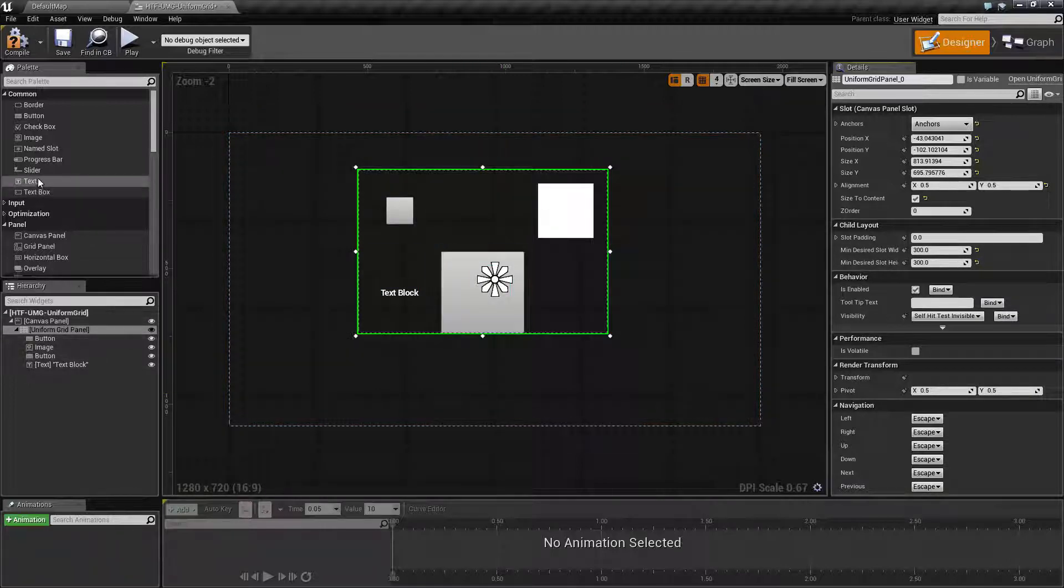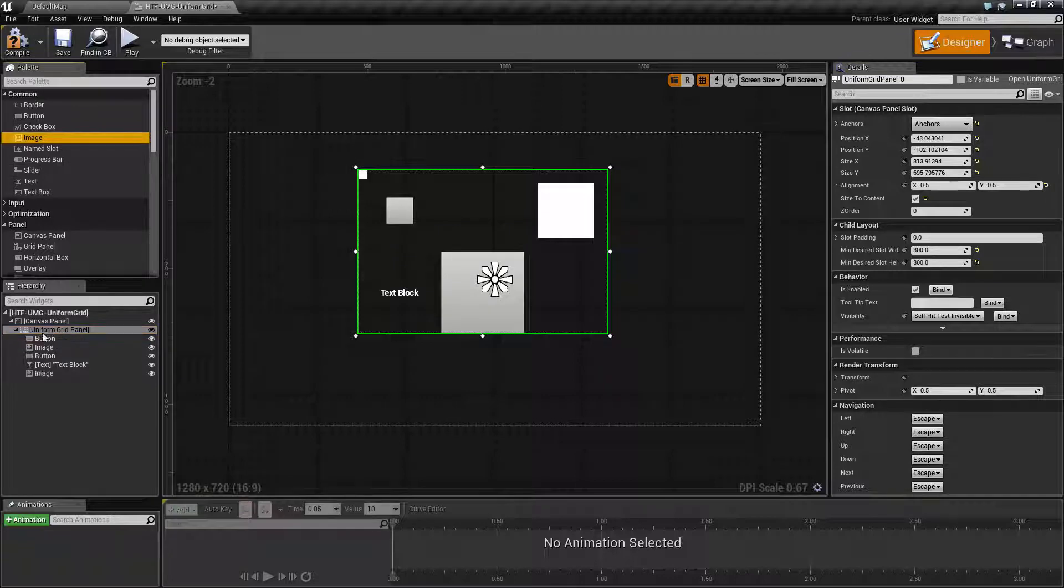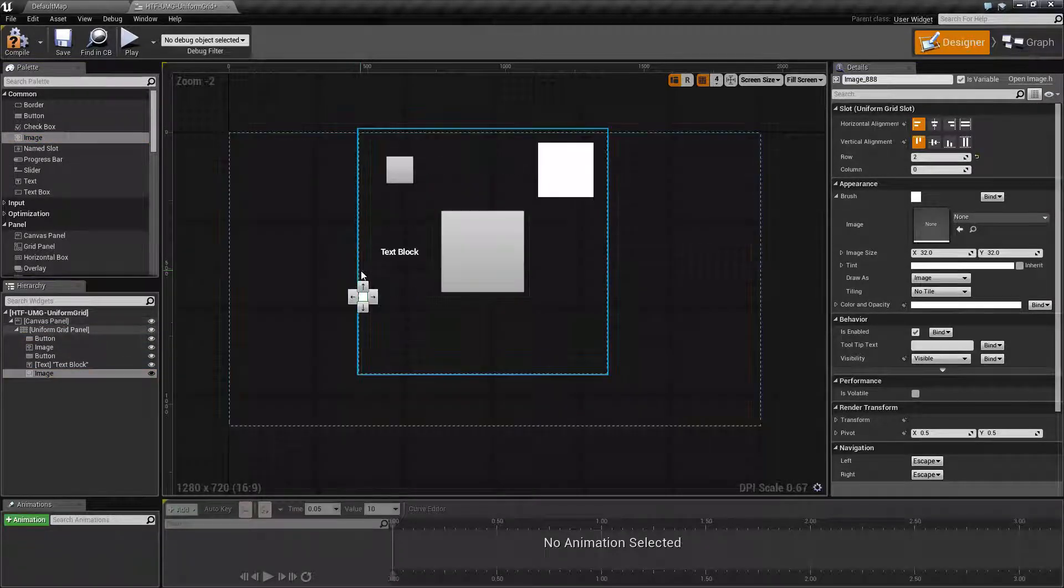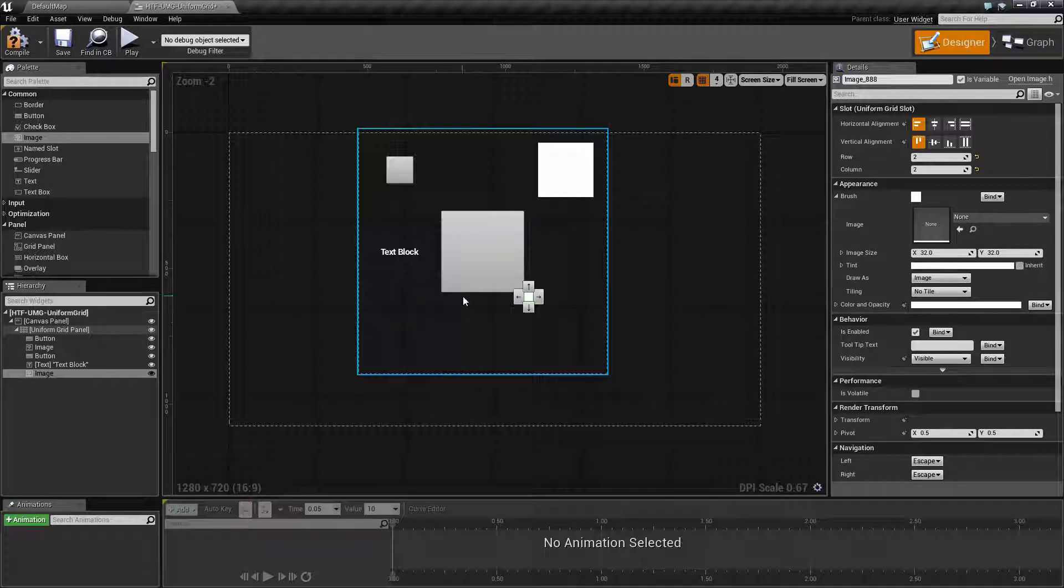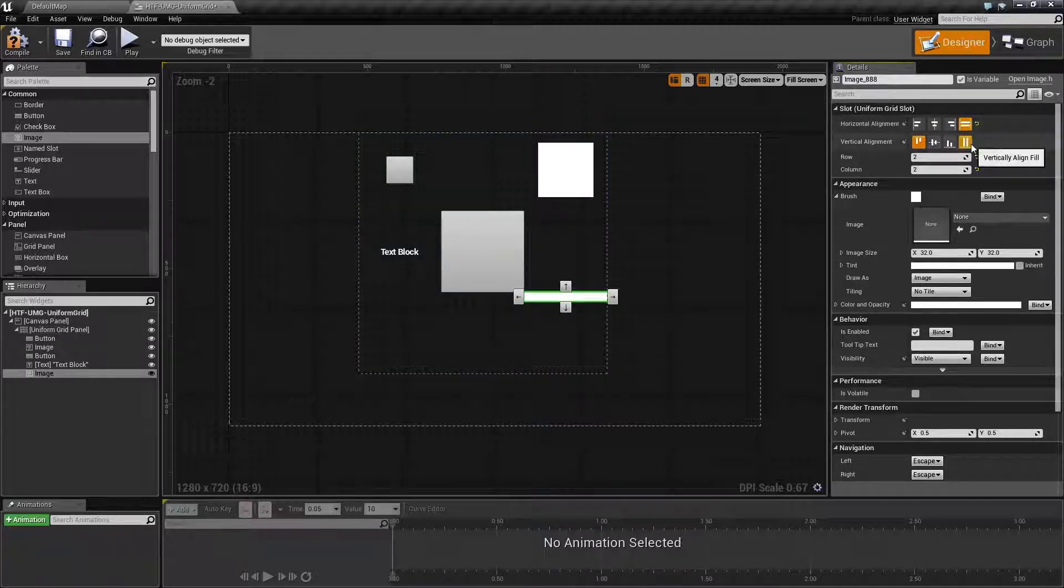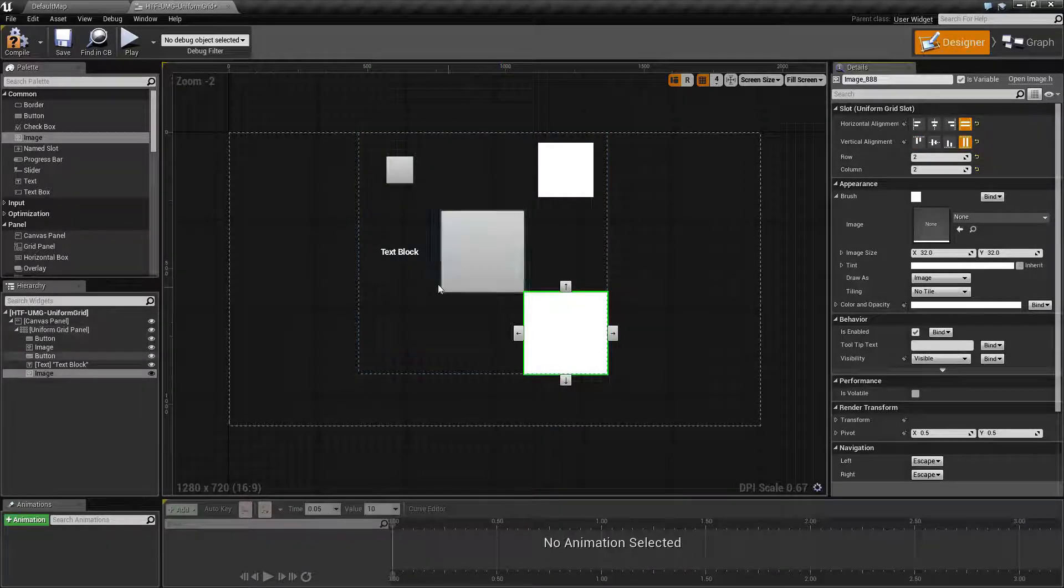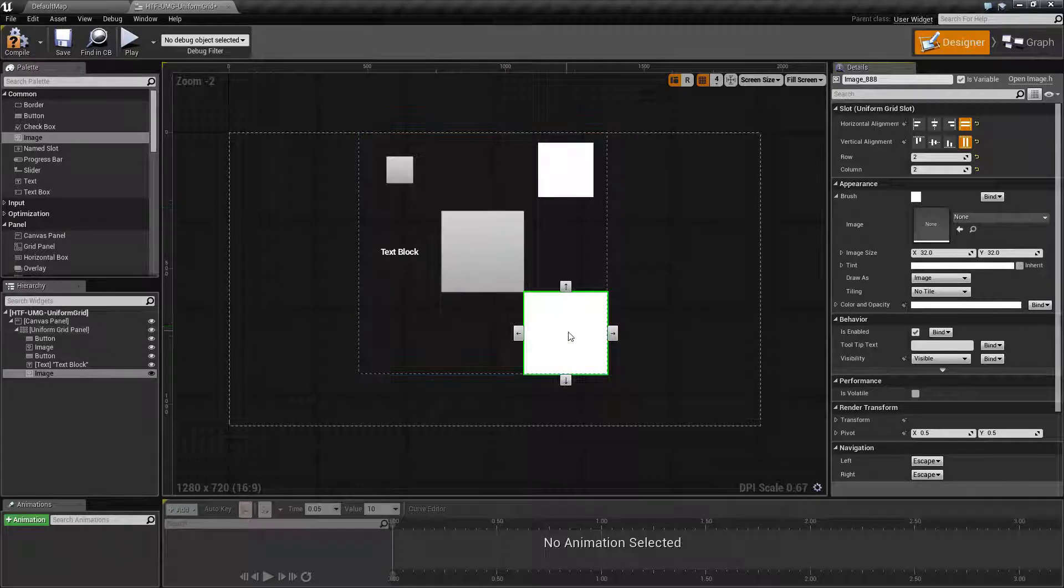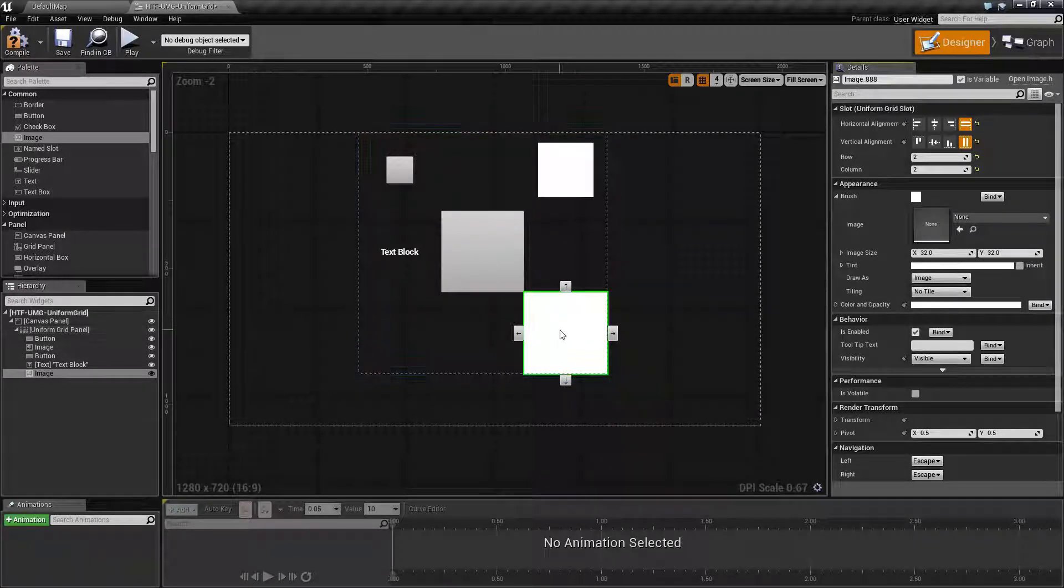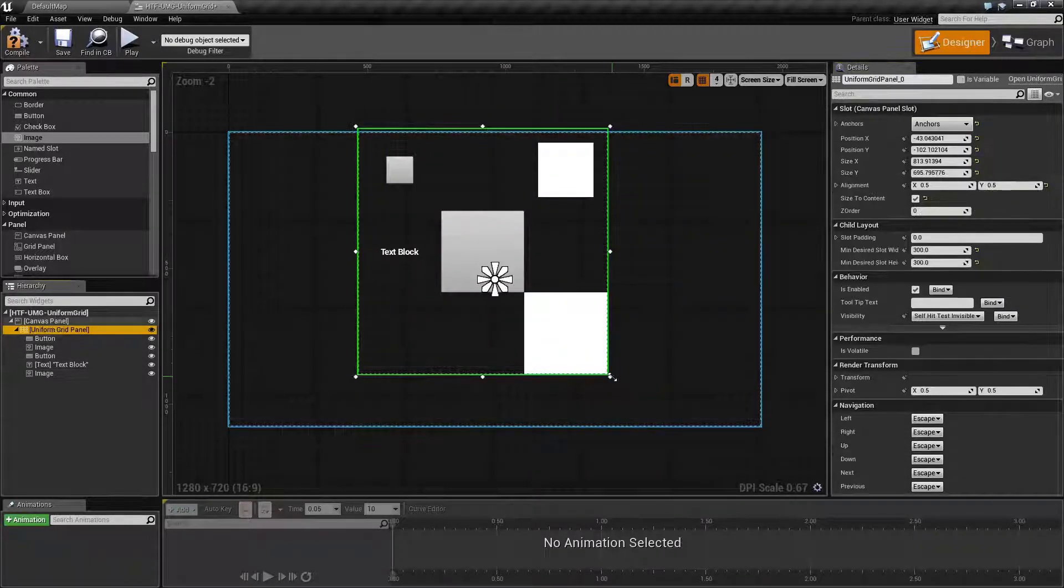Now, I should go in and add another image, and we'll go ahead and move this image down and over, and we'll go ahead and set this image to fill. Now, you see I have a 3x3 grid with 300x300 in each one.